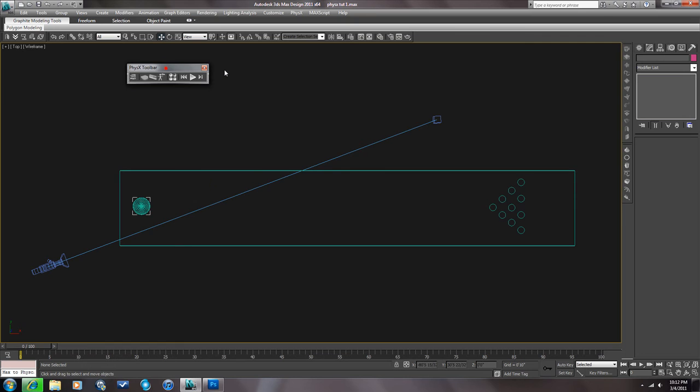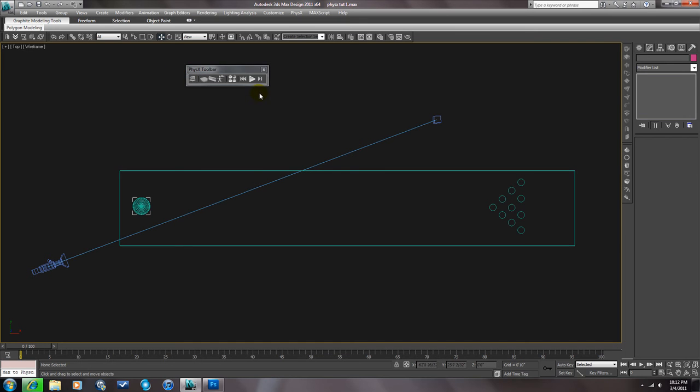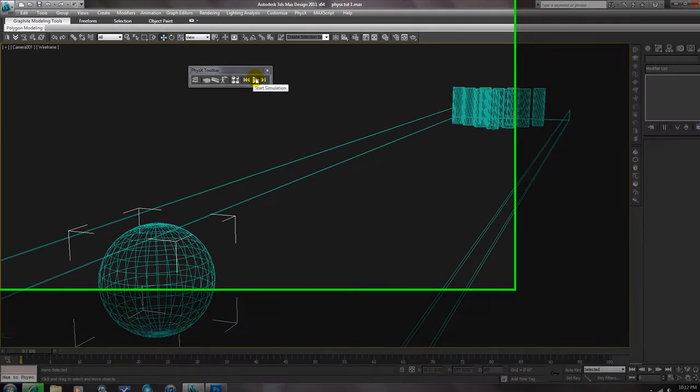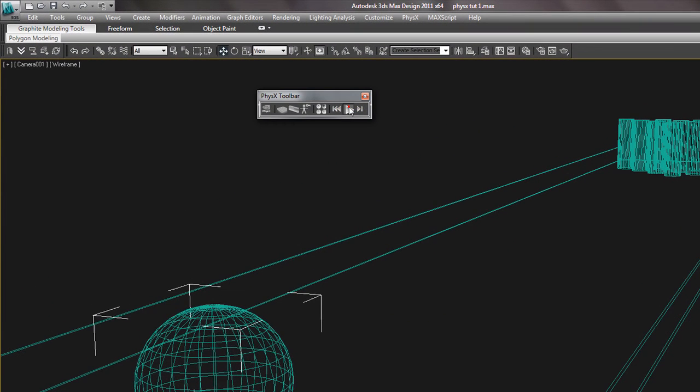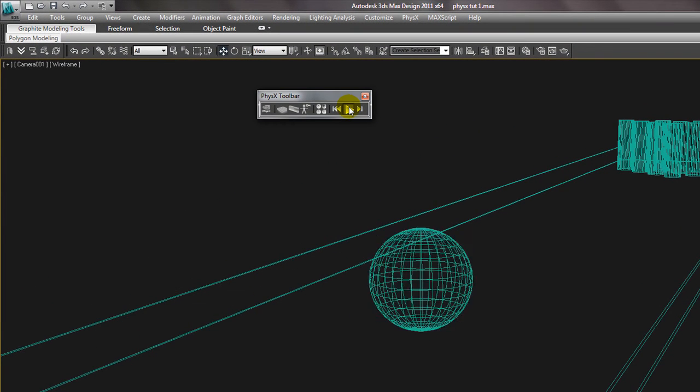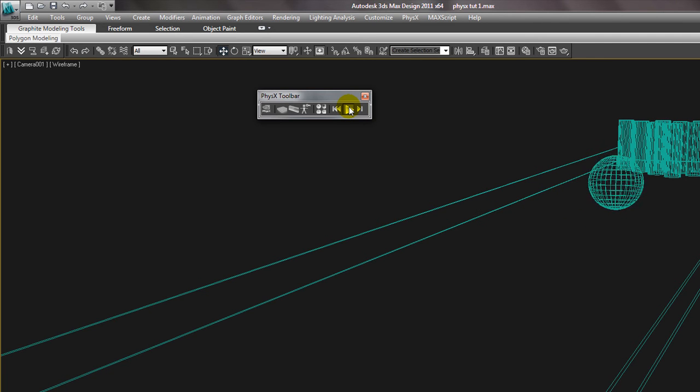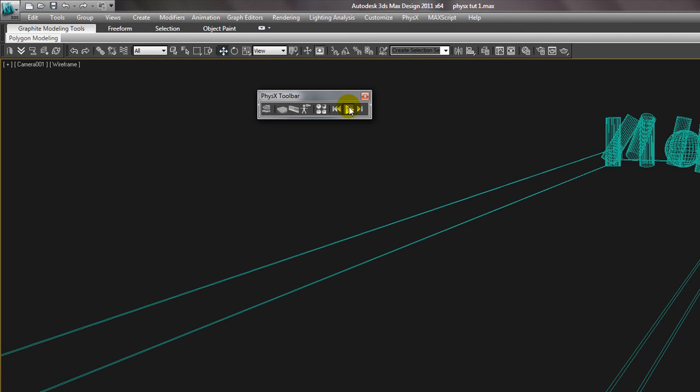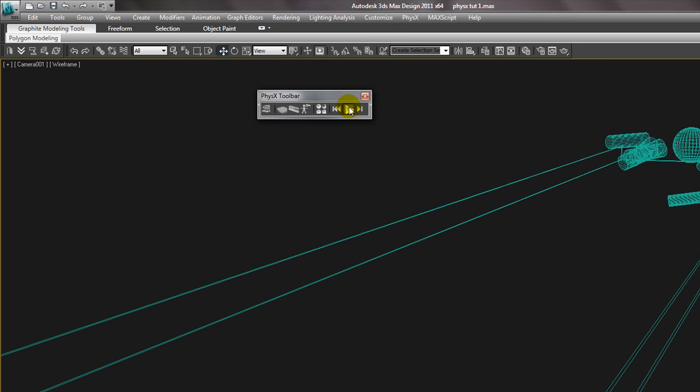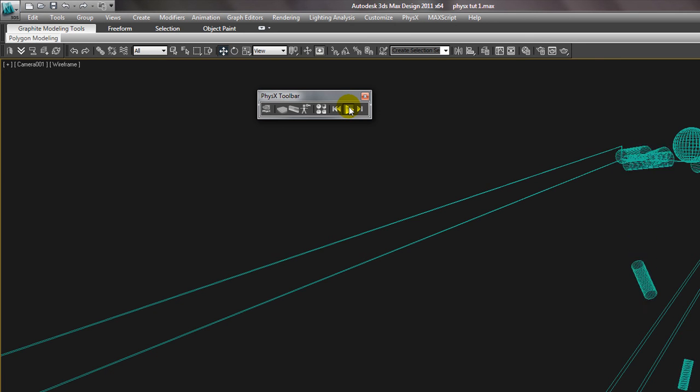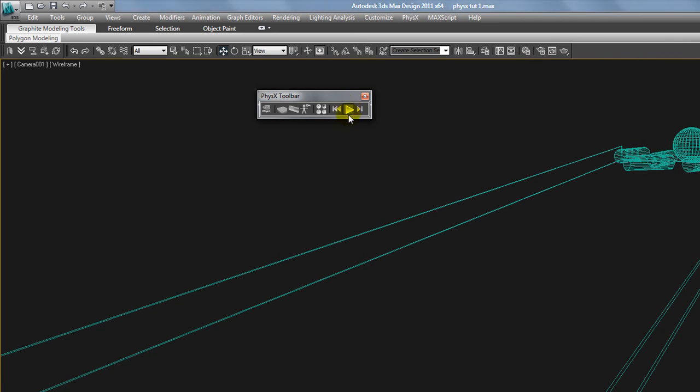When we've got our scene set up how we think we want it, let's see if I did this right. Hit Start Simulation. Let's go to our camera view. And there you go. We have some cool bowling pins falling off the edge there.